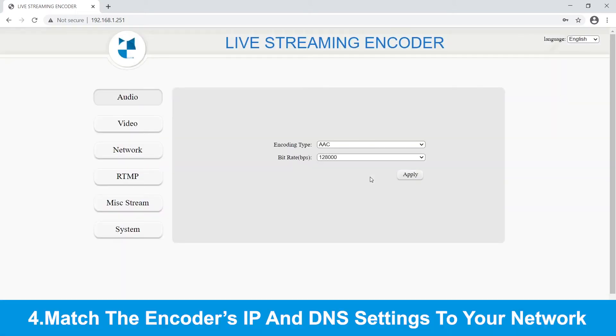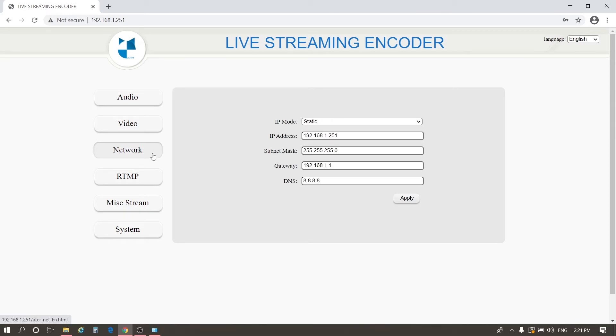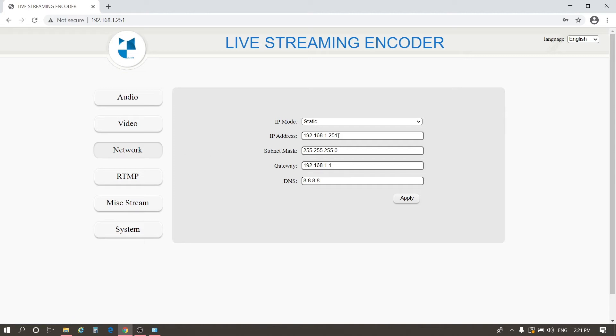After logging in, click Network and set the IP address of HE V10 here. You need to match the HE V10's IP and DNS settings to your network. Our network is 172.157.3.xx and DNS is 8.8.8.8. So, we set up the IP address of the encoder as 172.157.3.251.